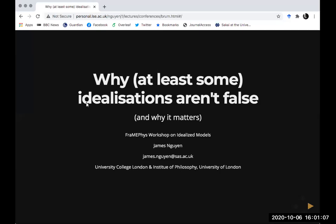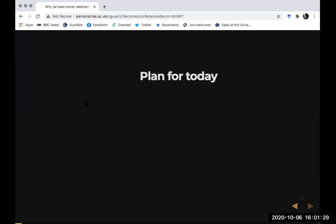Thanks for inviting me. Before I start I should apologize because some of you will have seen certain parts of this talk before. It's a kind of mishmash of some of the research I've been doing over the last few years, and given the fit with the workshop theme, I hope you'll still find it useful.